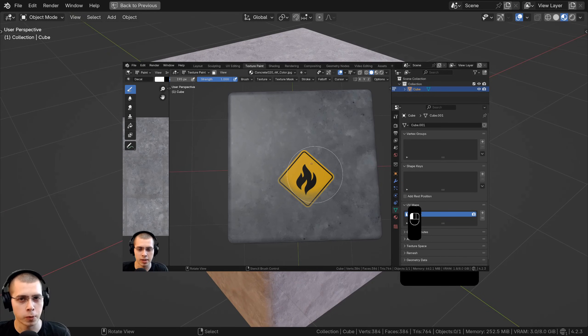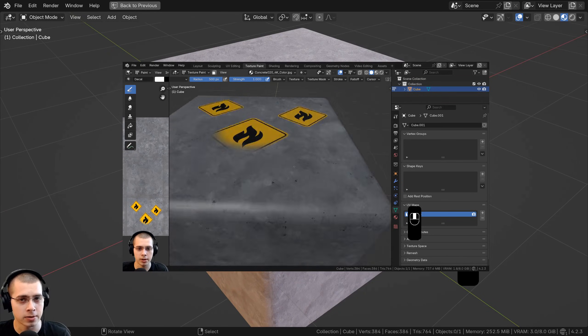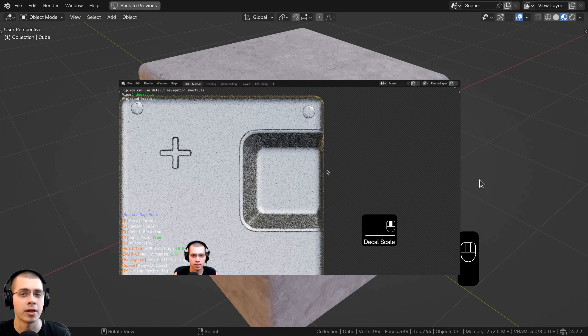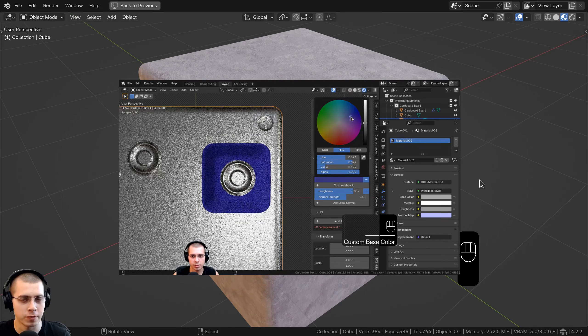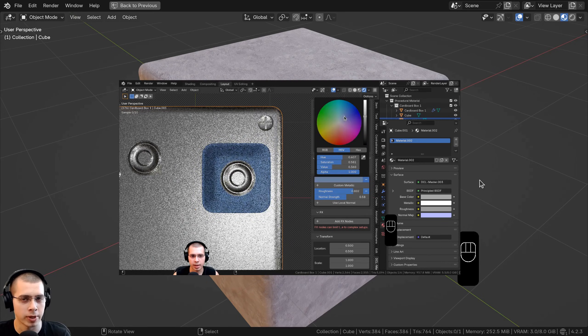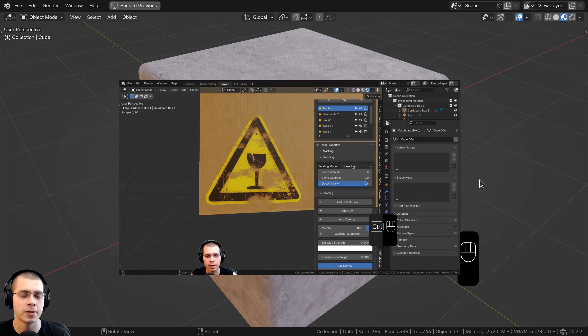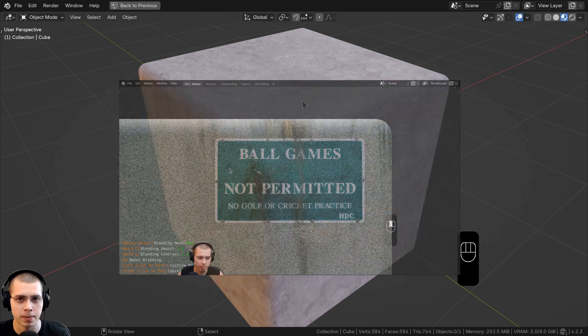In this tutorial, I'll show you four different methods for adding decals to objects in Blender. I'll have timestamps in the video description, so if you just want to jump to a certain method for adding decals, you can use the timestamps in the description or in the YouTube timeline.